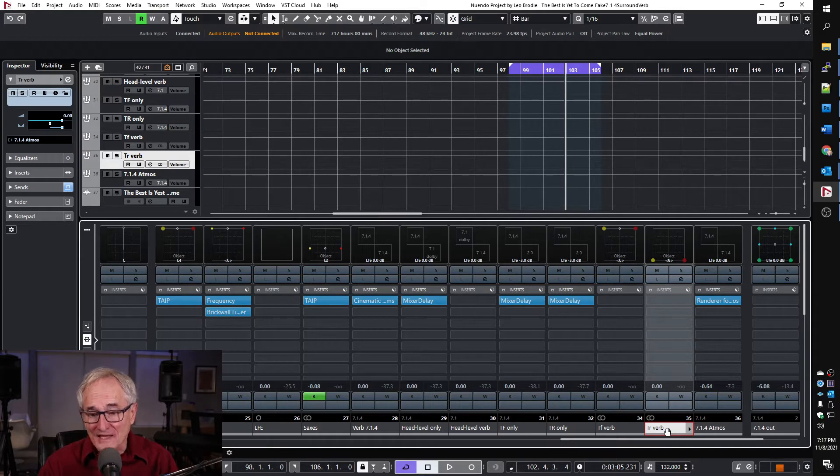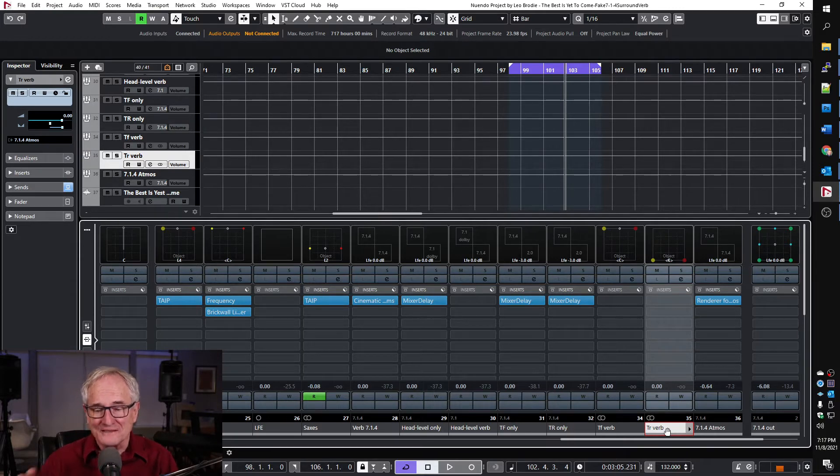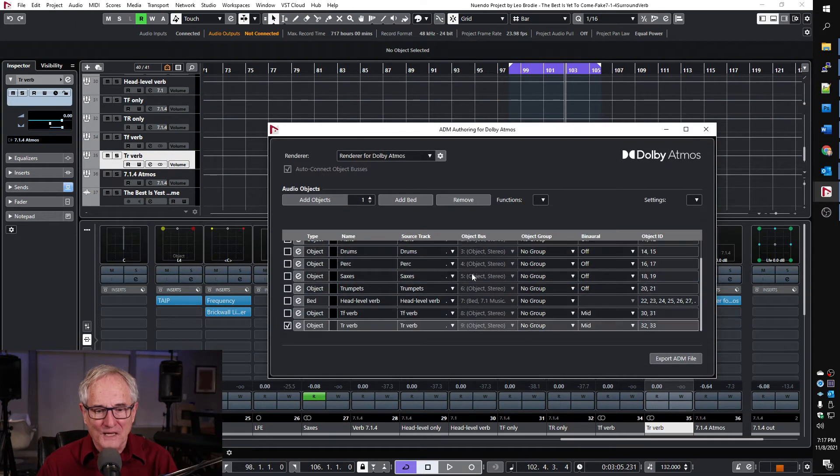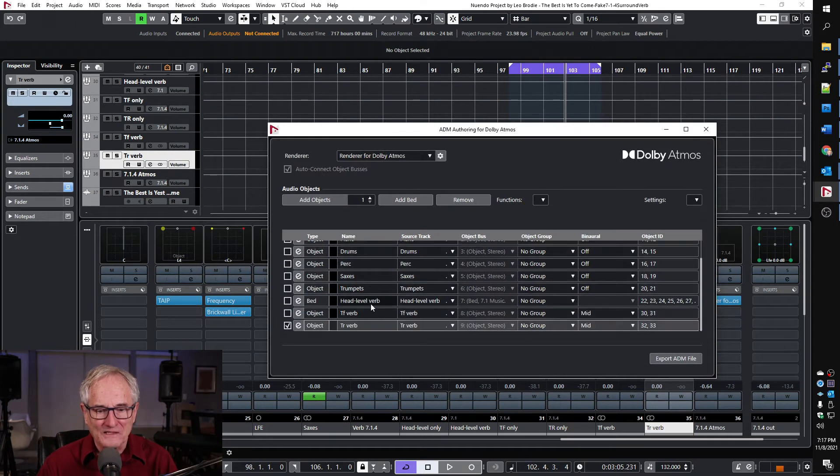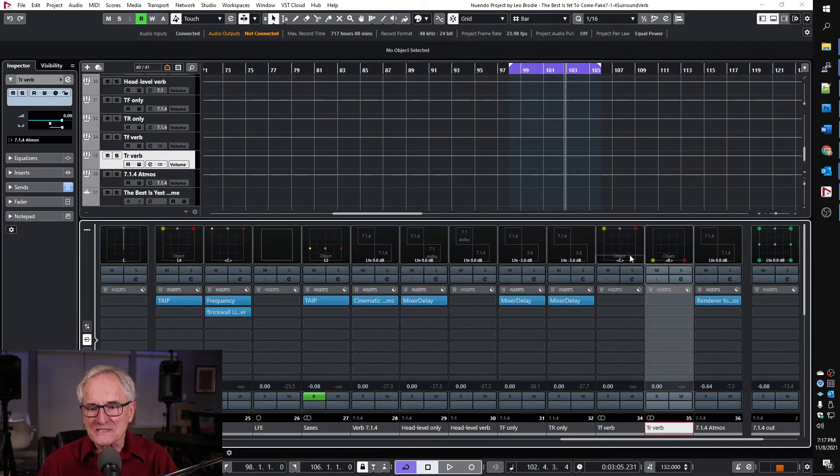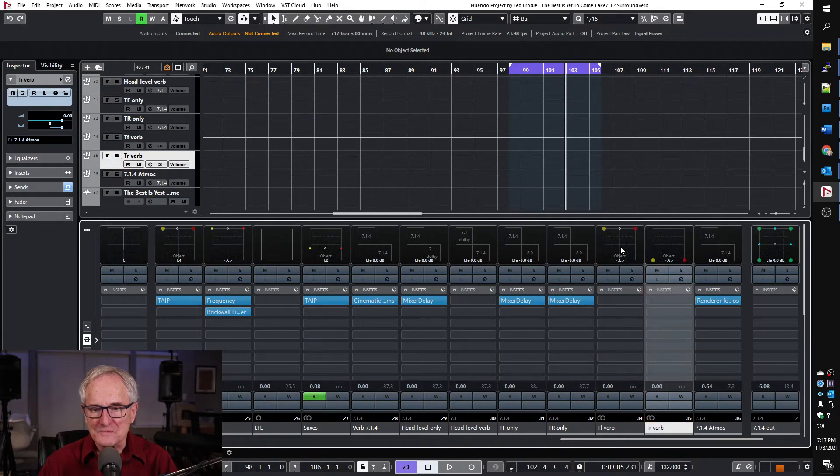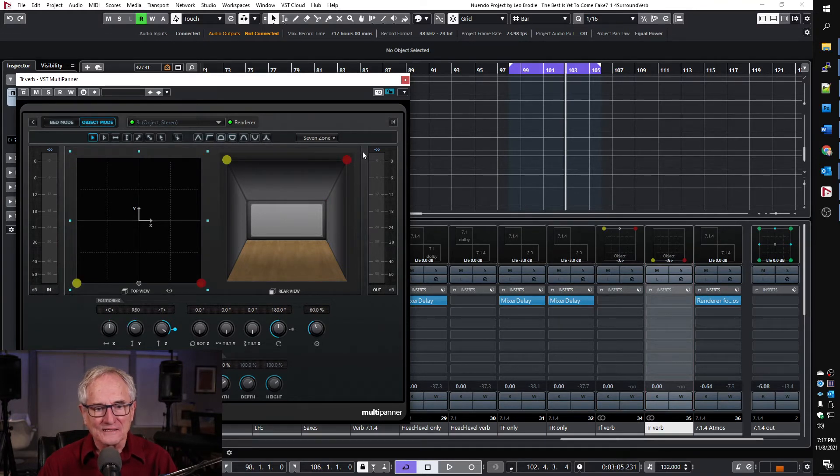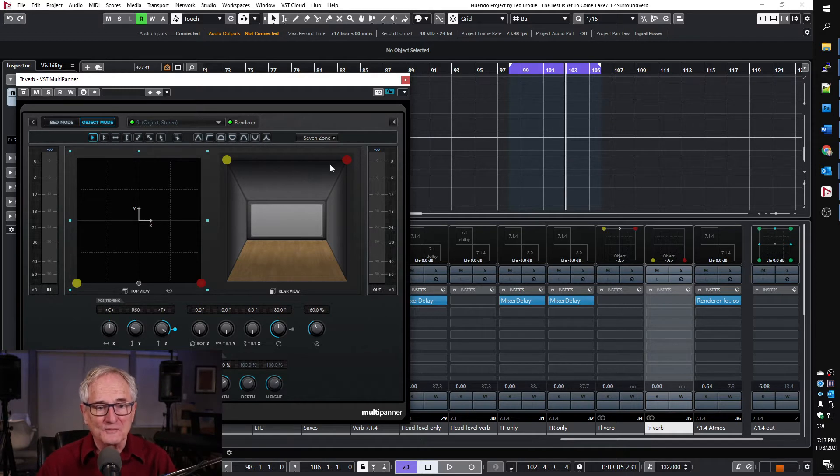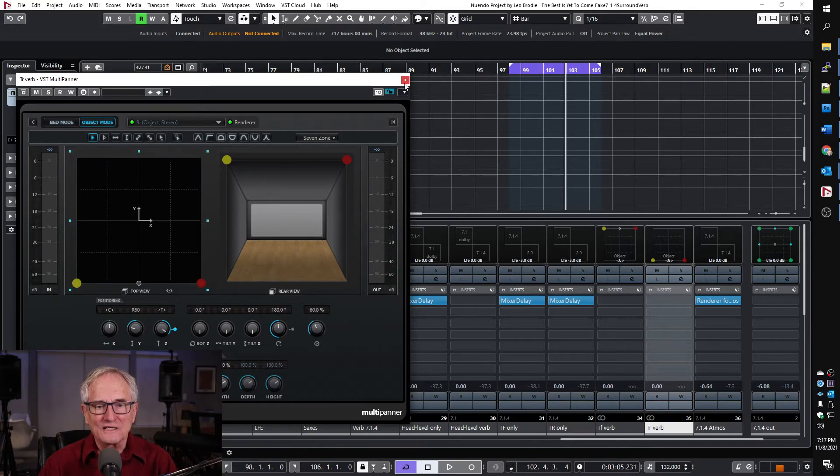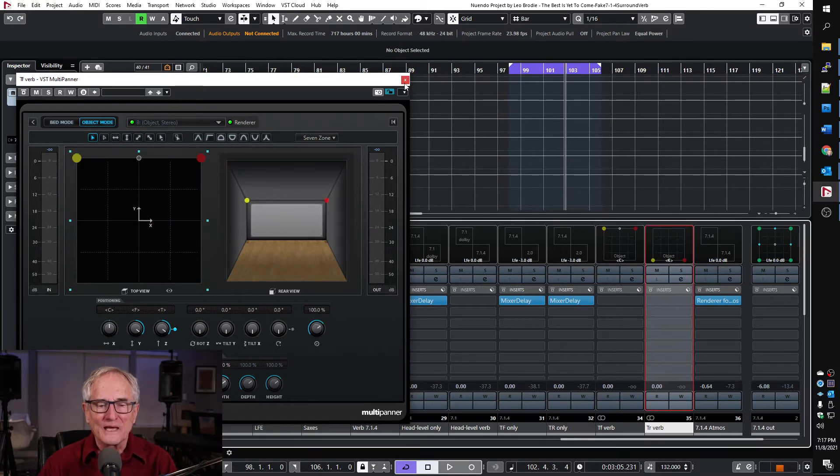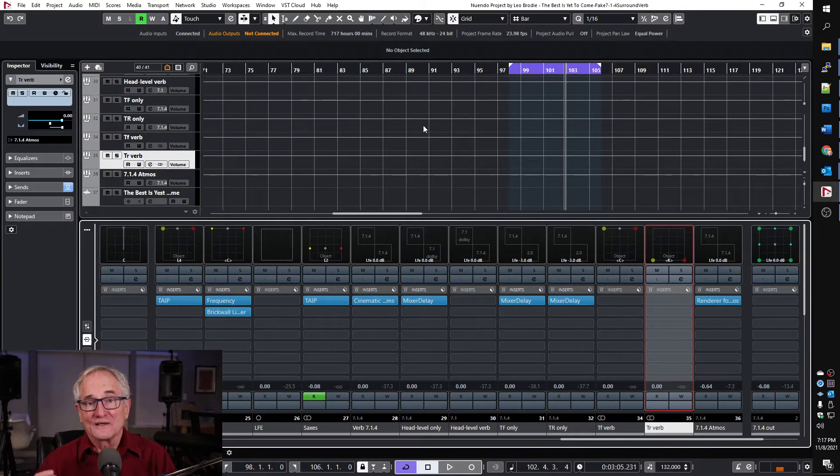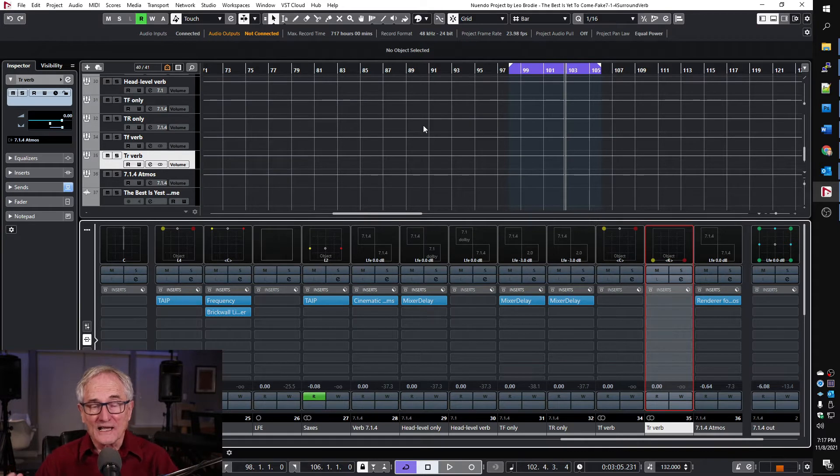So then we add them all up into the renderer by importing the bed and the two objects. And you can see that the top front verb is being panned to the top front and the top rear object is going to be panned to the top rear.